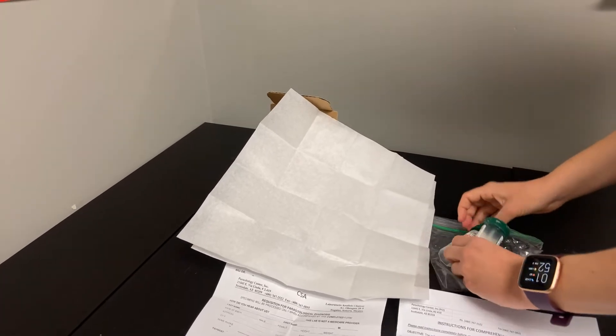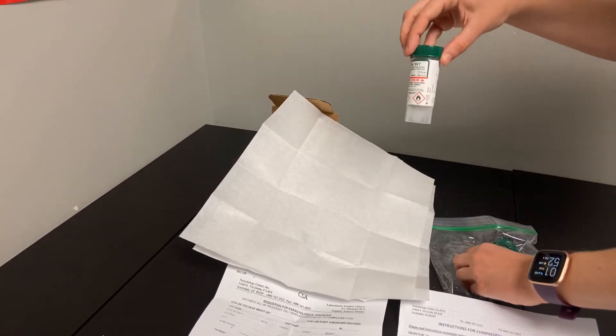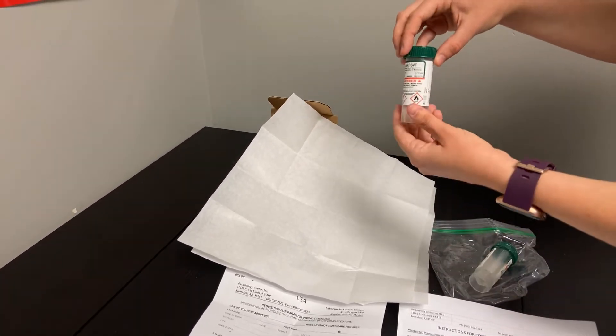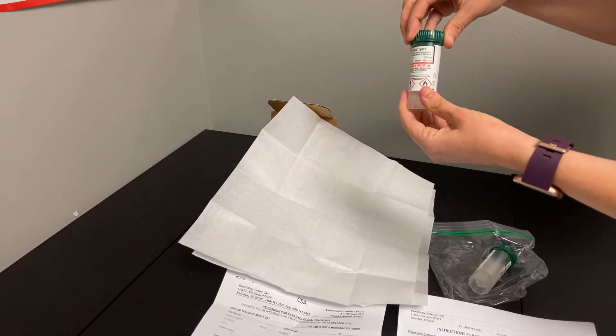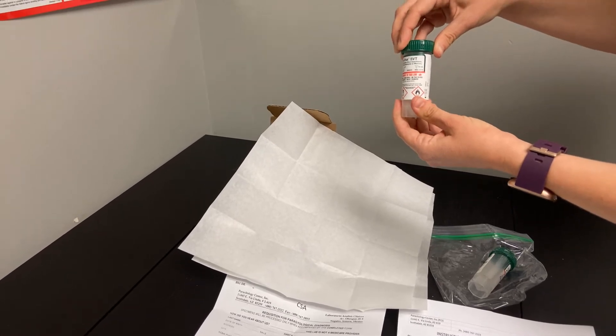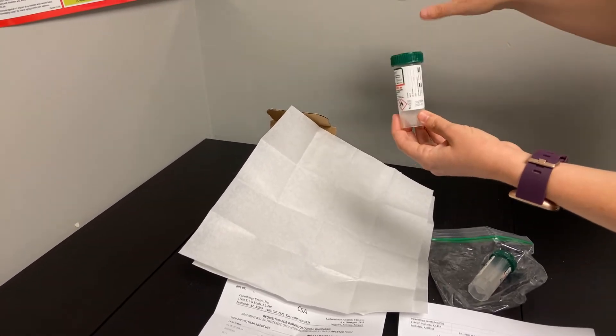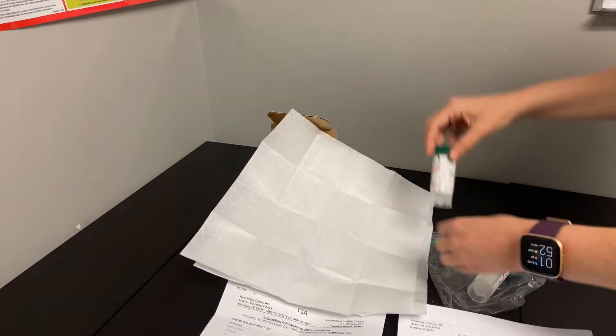This will be a two-day stool collection, so after you're done with this first collection, you will make sure that that cap is nice and twisted tight, shaken to mix, and then put into the refrigerator.